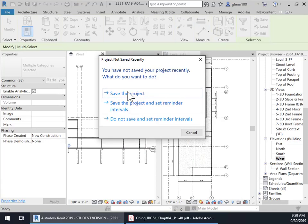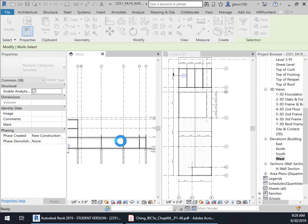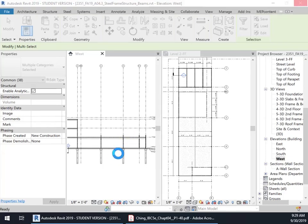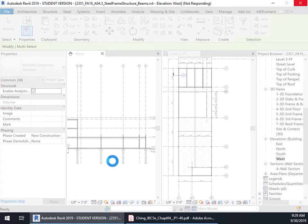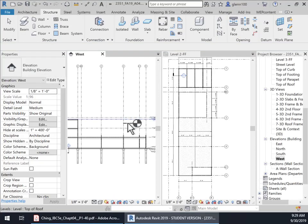So if we go in here and we say paste aligned to the pick level. And it wants me to save the project. We'll let it save it. Okay. Now we're ready to go. I think maybe, there we go.